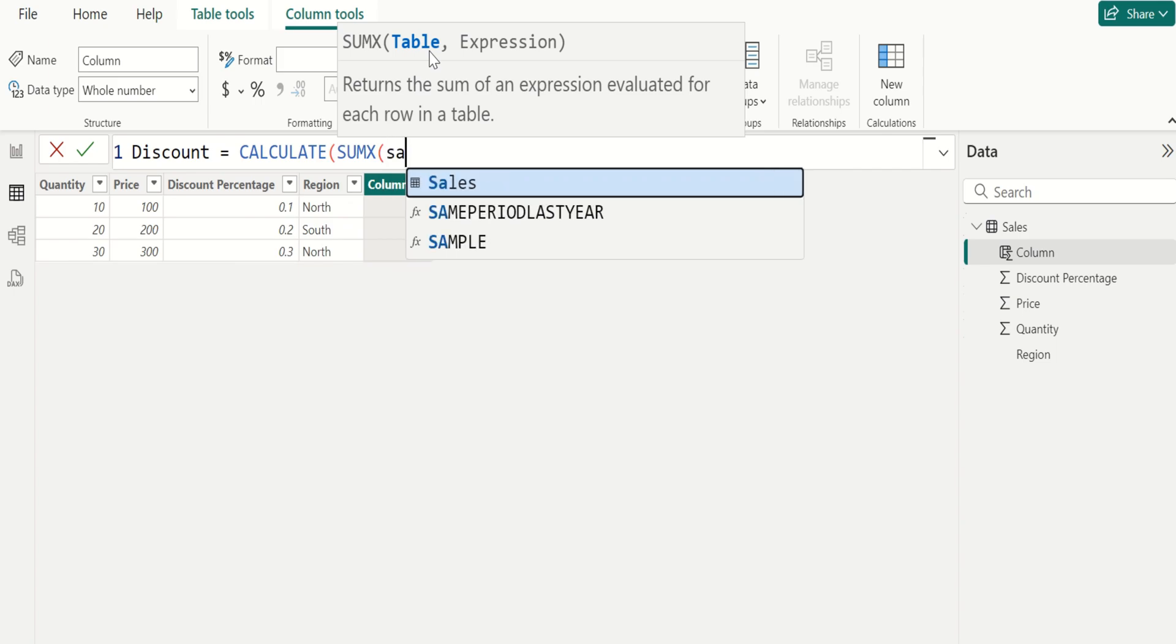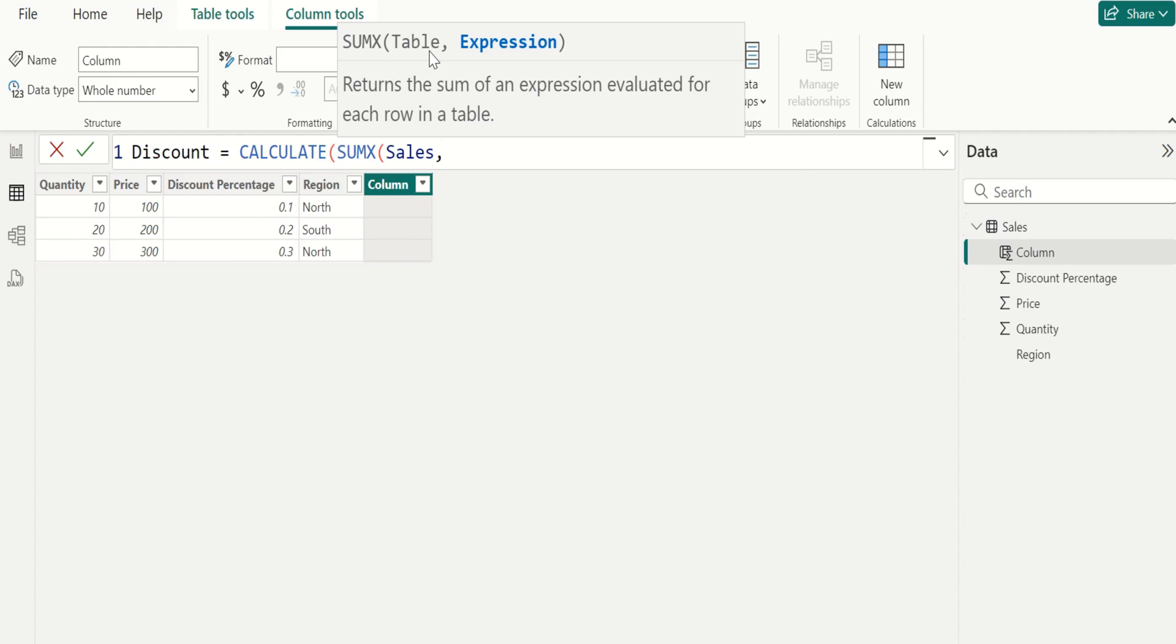Choose sales table. SUMX iterates over each row in the selected table, one row at a time.